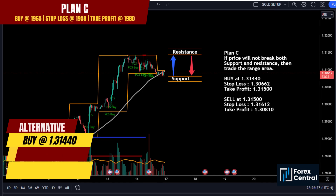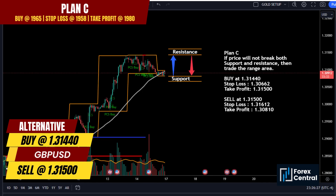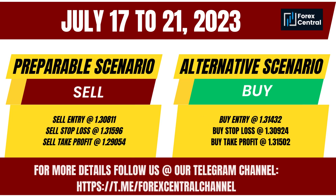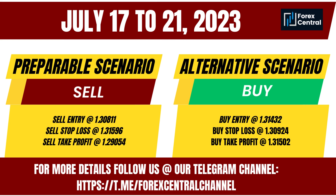Plan C: if price will not break both support and resistance, then trade the range area. For buy: entry at 1.30440, stop loss at 1.30662, take profit at 1.31500. For sell: sell at 1.3150, stop loss at 1.31612, take profit at 1.30810.